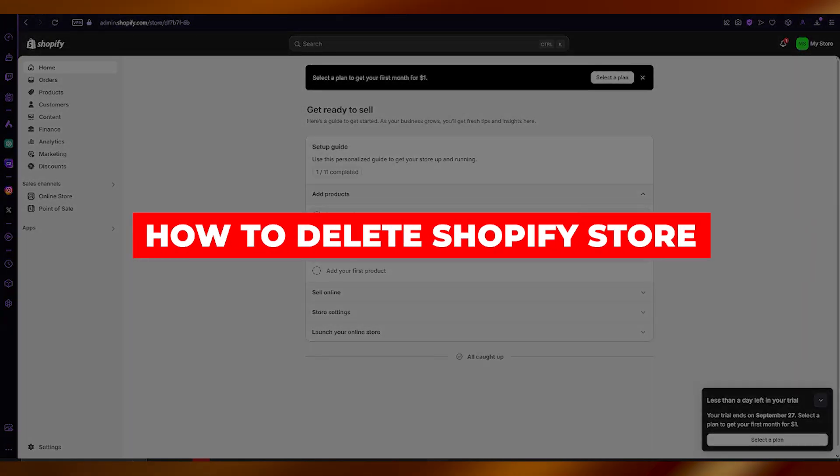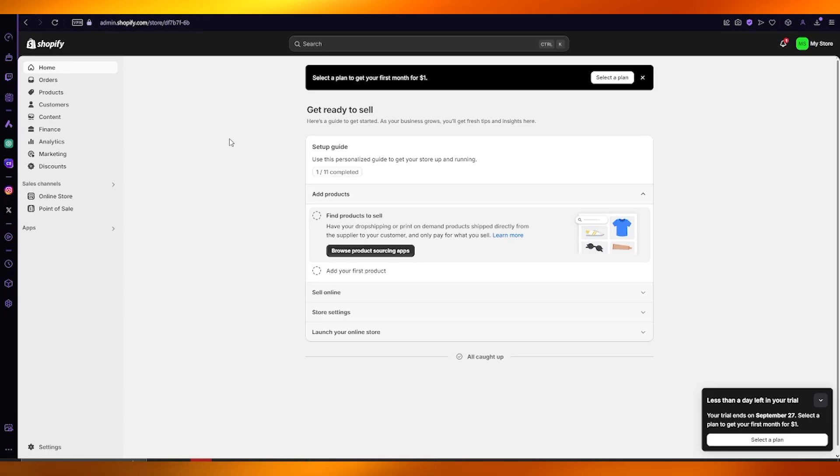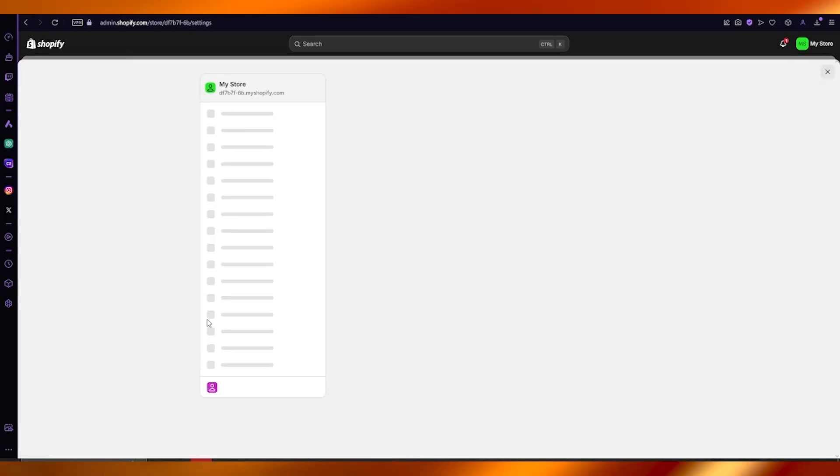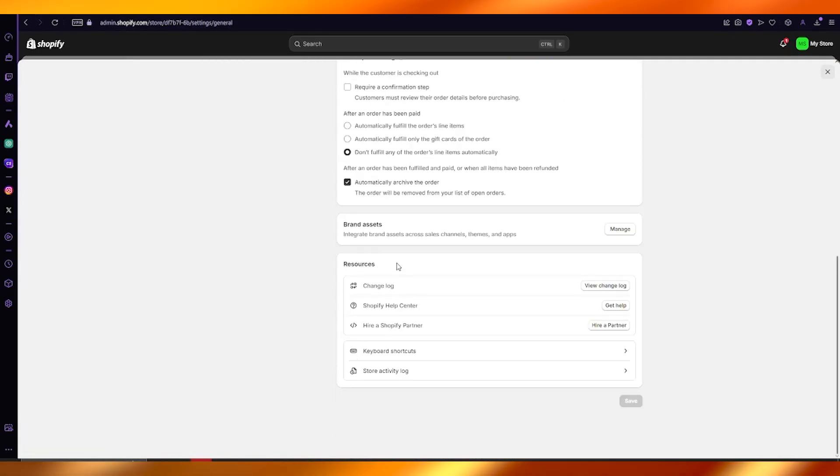How to delete Shopify store. In this video, we're going to talk about how you can quickly delete your Shopify store in the easiest and simplest way. To do this, you're going to go over to your settings.